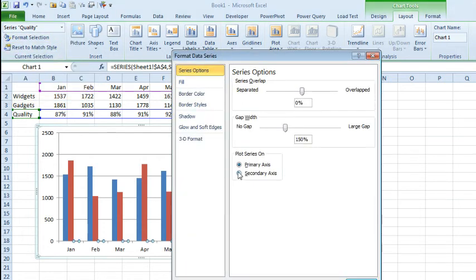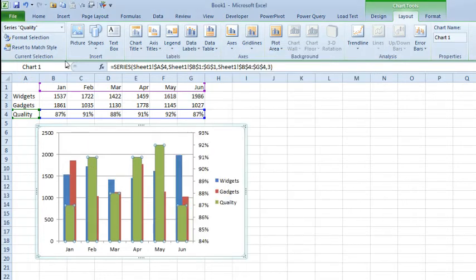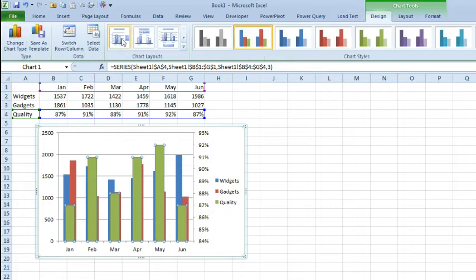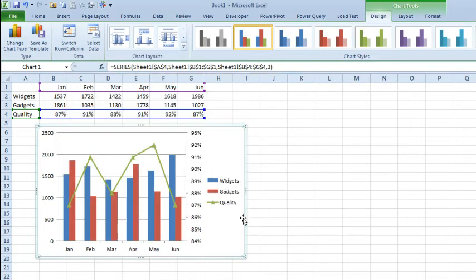and move that to the secondary axis, which gets the scale different for that particular item. And then while it is still chosen, we go to the Design tab and change the chart type of just that third series to something like a line chart.